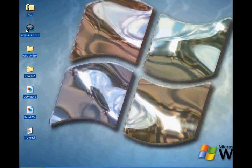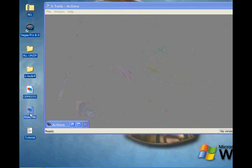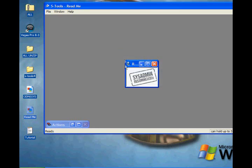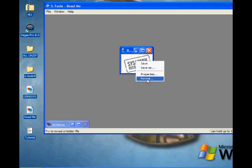What your friend needs to do is take the S-Tools program, take the image with the hidden files in it, drag it over, and once it's in here, you need to right-click and go to Reveal.